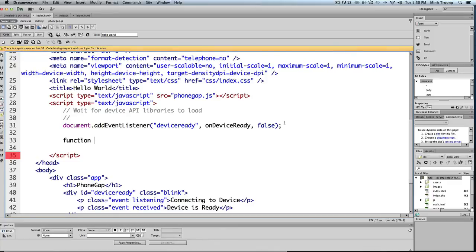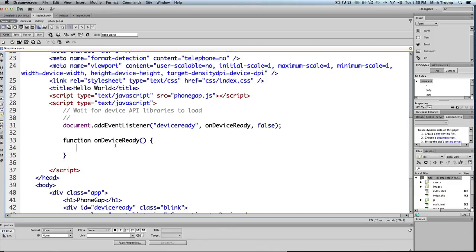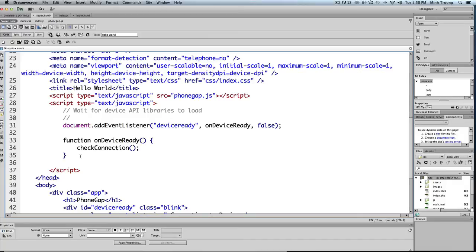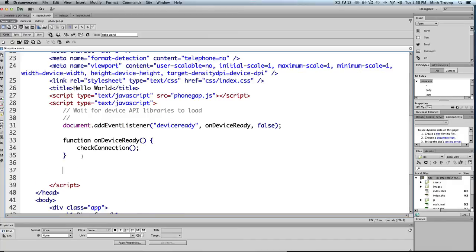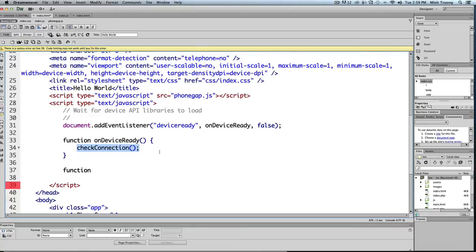So you write 'function onDeviceReady', and when it is ready we'll call another function called checkConnection. We could write the code from checkConnection and put it in here, but it's easier to read checkConnection.